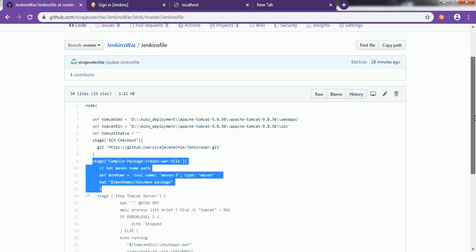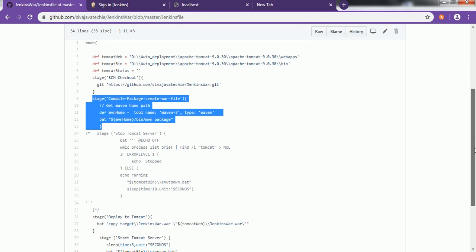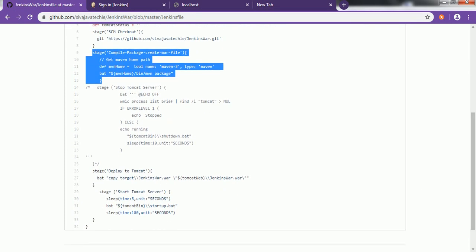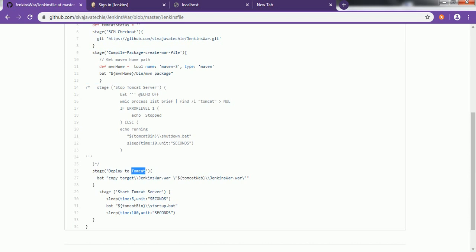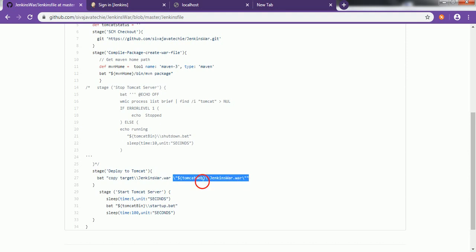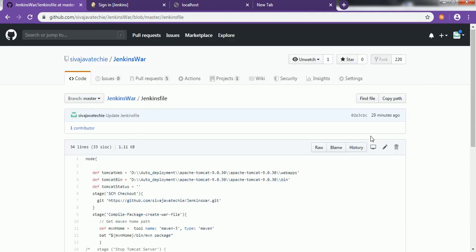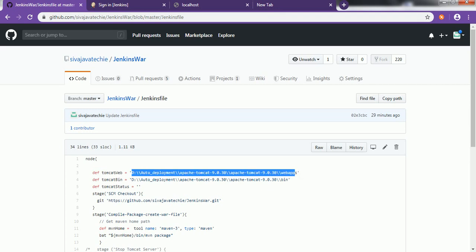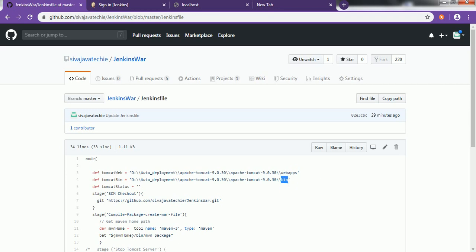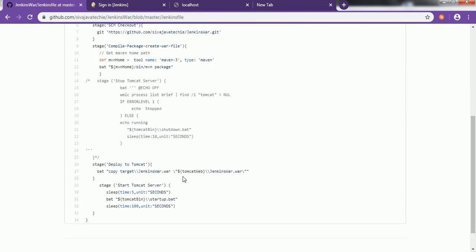Once we create the WAR file, we have to copy it into the target Tomcat server. To deploy the WAR file into Tomcat we are going to use the Windows copy command from the source location to the target location. The Tomcat webapps path is already defined above — we copy the WAR file to the webapps folder. Then, to execute the Tomcat command, we also have to provide the bin path. After deploying the WAR file into webapps, we execute the command to start the Tomcat server.